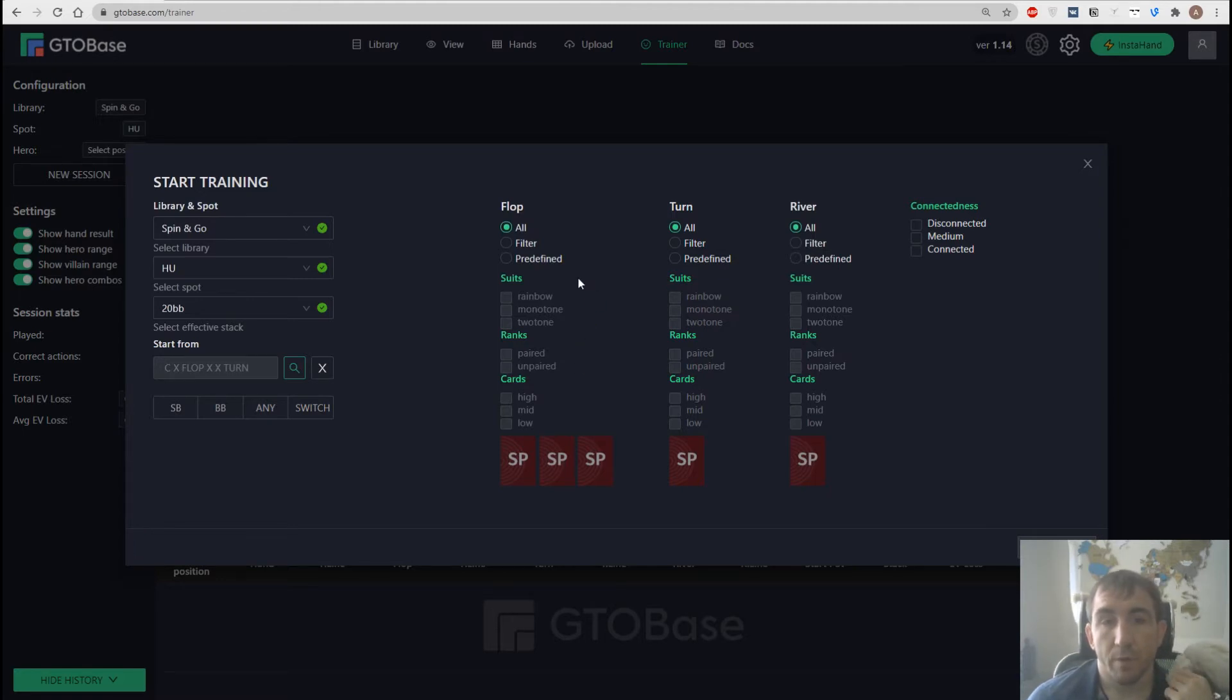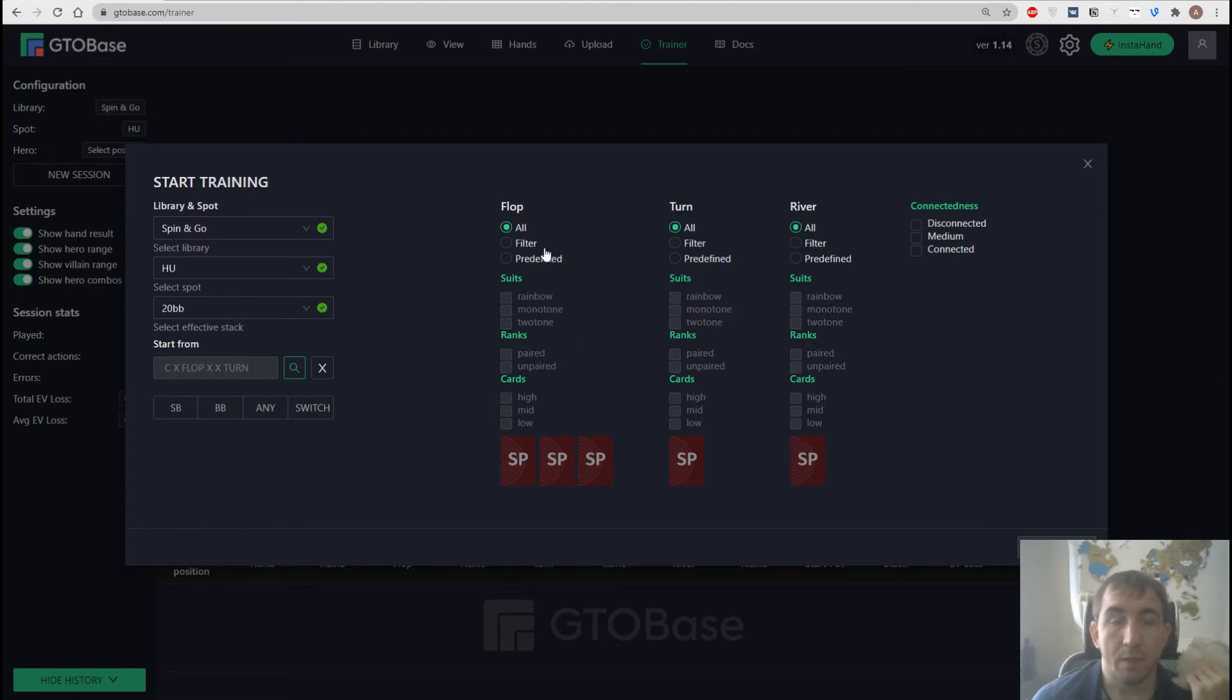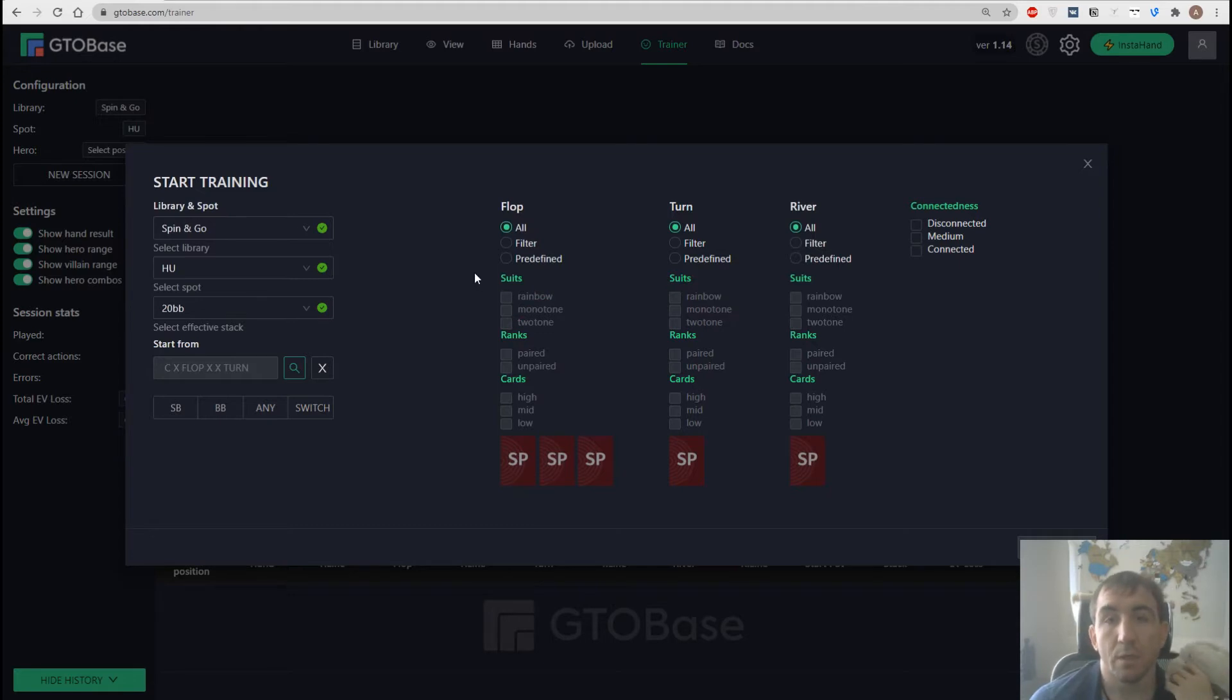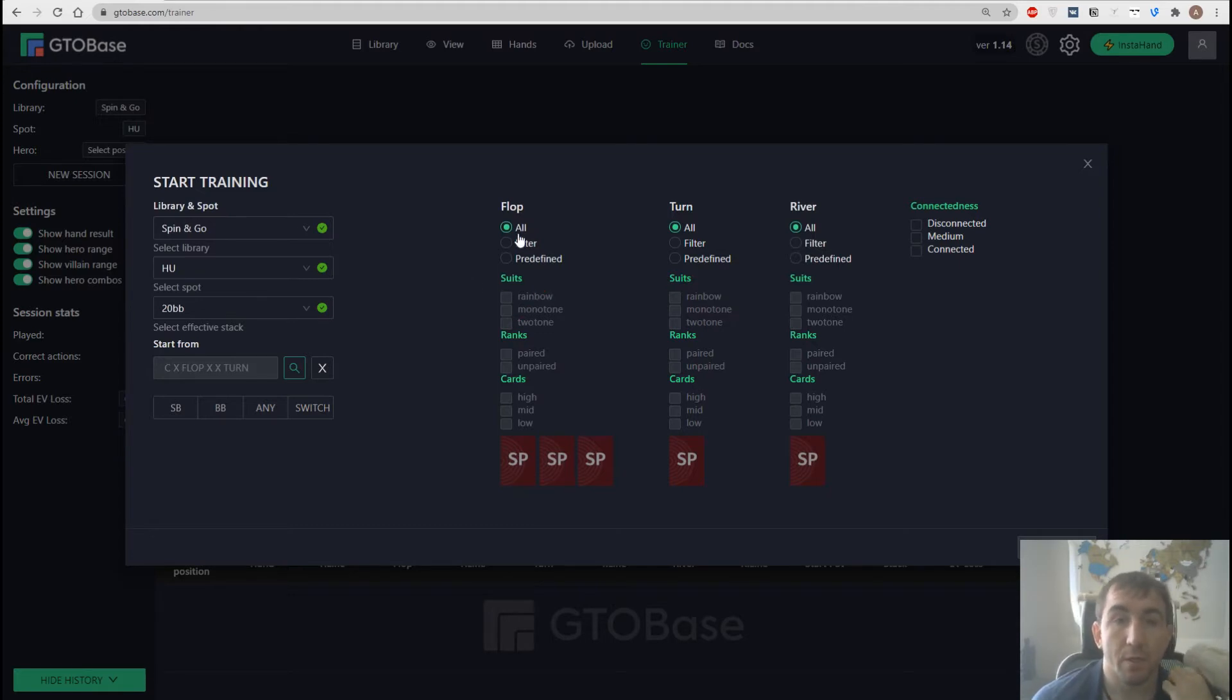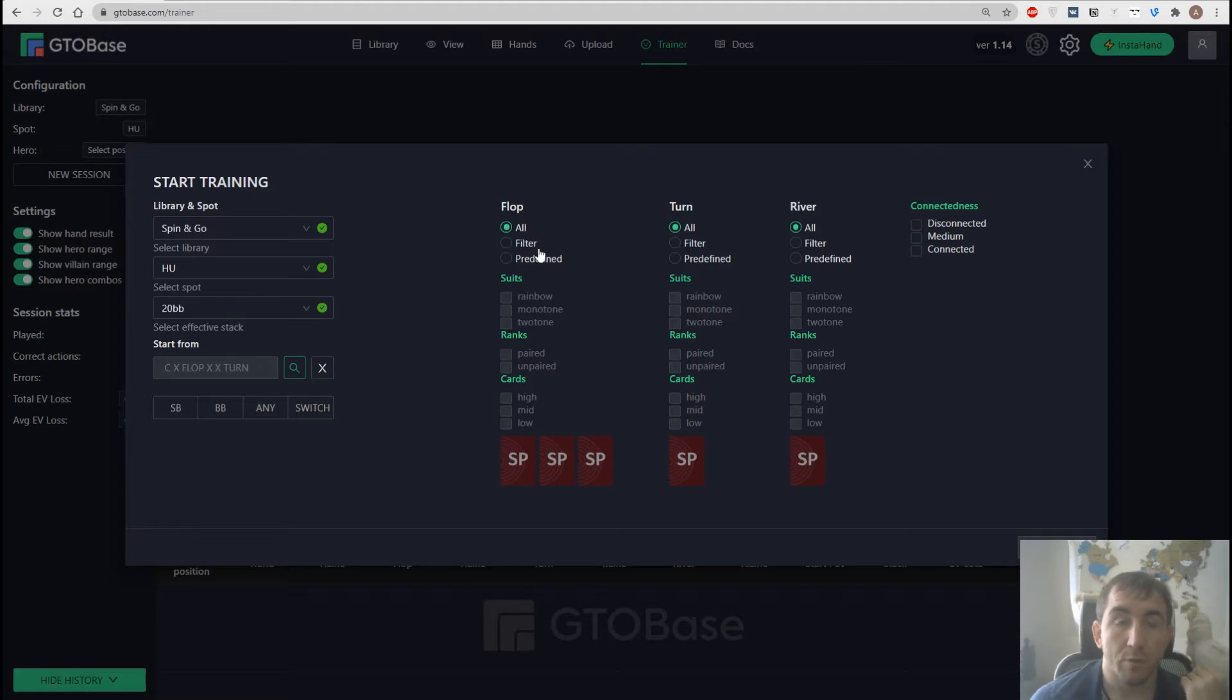Then we have board filter, separate filters for each street, flop turn, river. We can choose all which means basically any possible flop or we can choose filter.